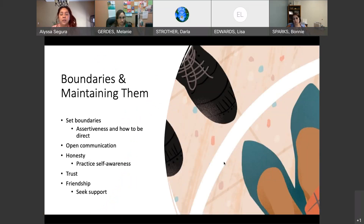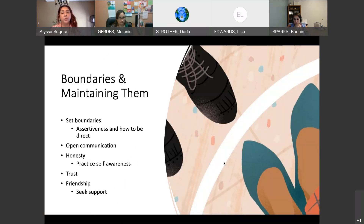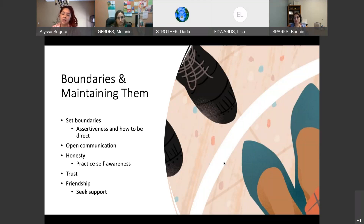With boundaries, it's important that we continue to maintain them. I think it's important when you get into a new relationship to set some boundaries and to be assertive about them. There's a clear line between being assertive and aggressive, but knowing how to be more direct about your expectations in a relationship — there are times where you have to compromise, but we have to be more assertive in setting our boundaries. Having open communication and practicing self-awareness are also key.